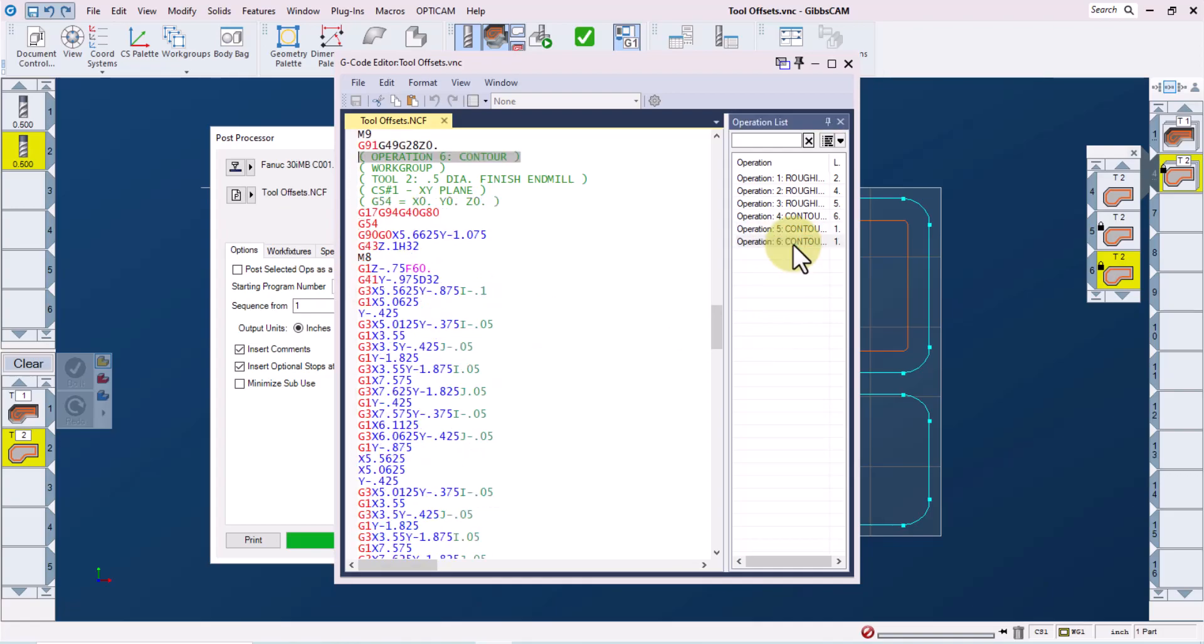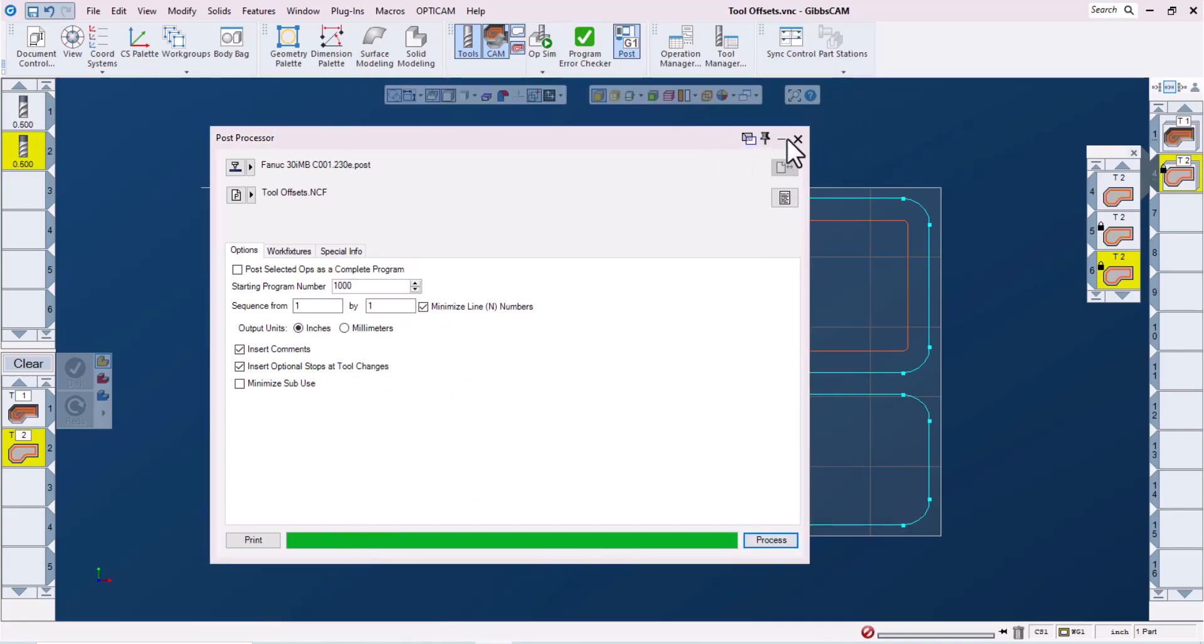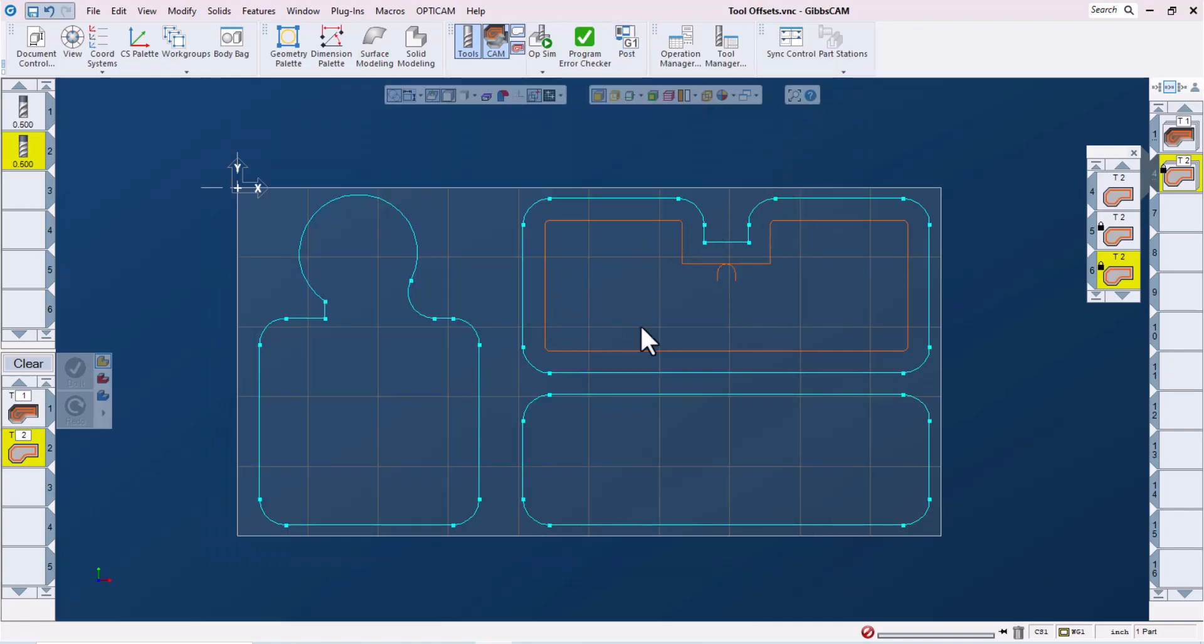And then if we go into operation six, we can see that our tool length offset is now 32 on our G43 line, and our cutter comp offset is also 32 on our G41 line. So this enables us to control these three features independently at the machine.